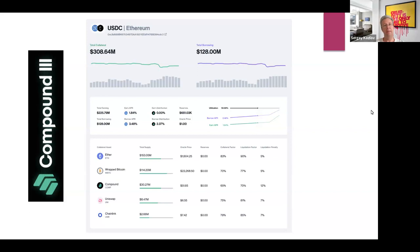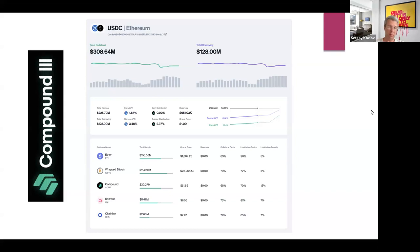At the time of the screenshot, the borrow rate was above 3%, but as an additional reward you receive a distribution of the COMP token at about 2.37%, so the actual net rate is a little above 1%. You can also be a liquidity provider by supplying USDC to the pool.